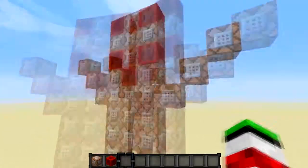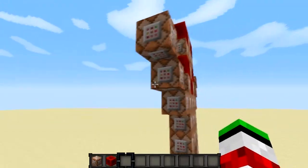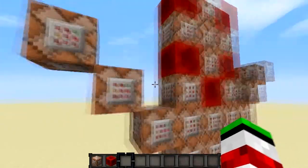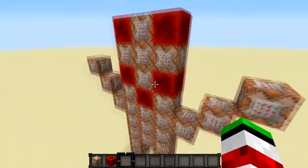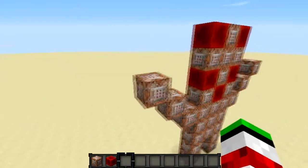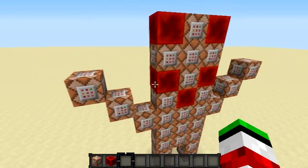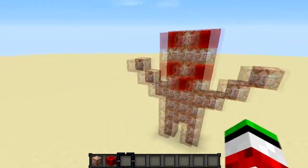Welcome back, Seth Bling here. Today I'm going to tell you in a monotone voice about a useless redstone contraption that nobody understands but me. It uses a custom MCEdit filter called hashtag 420blaze it.